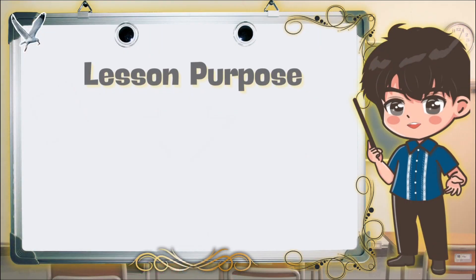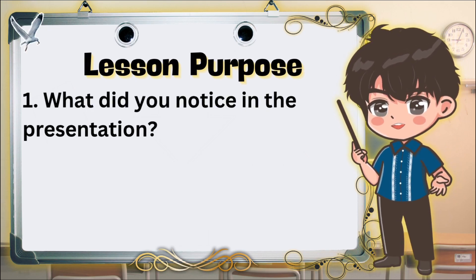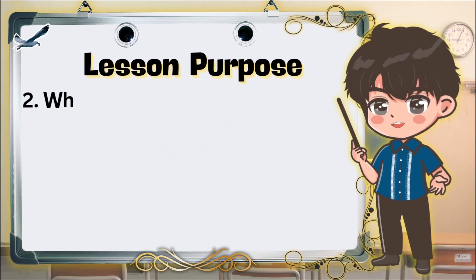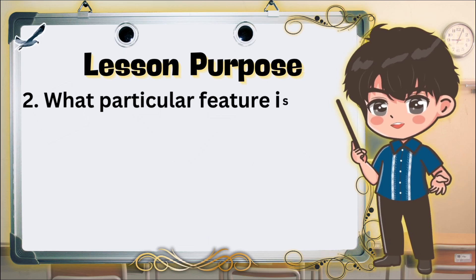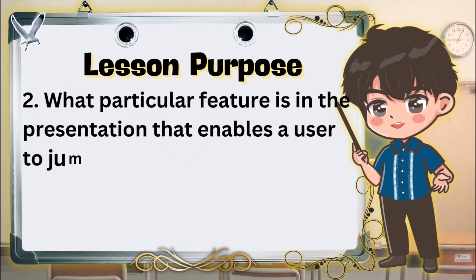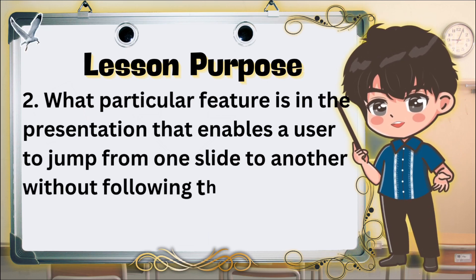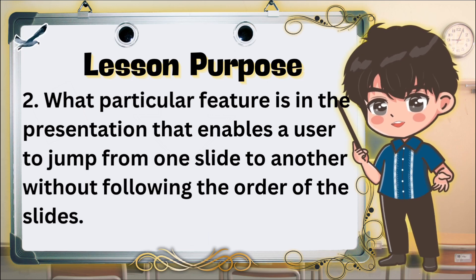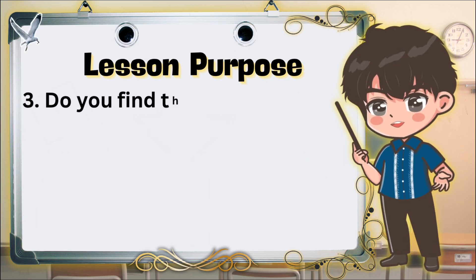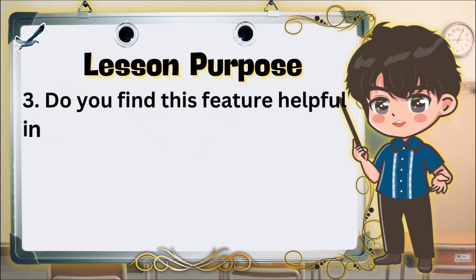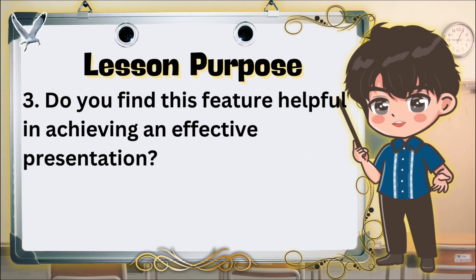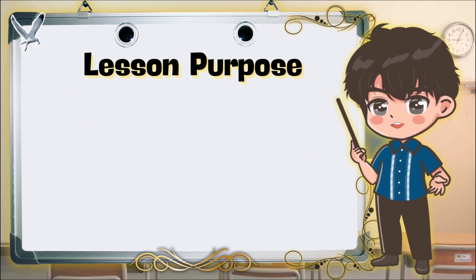Now let me ask you questions. 1. What did you notice in the presentation? 2. What particular feature is in the presentation that enables a user to jump from one slide to another without following the order of the slides? 3. Do you find this feature helpful in achieving an effective presentation?